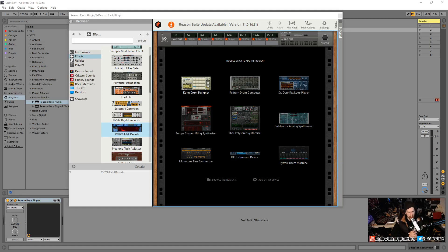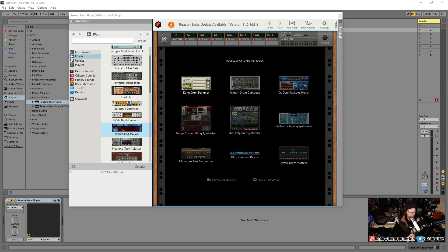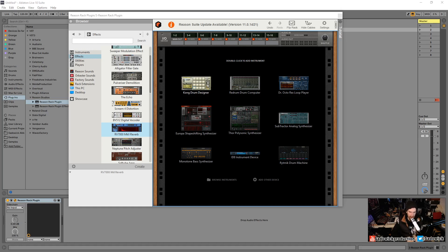VST stands for virtual studio technology and Reason is by design made to mimic the virtual studio. You'd have your sequencer, which would be like the computery bits, and then you would have these rack units that you would bolt in and route them through mixers and splitters and all that fun stuff. That's kind of what you do here.